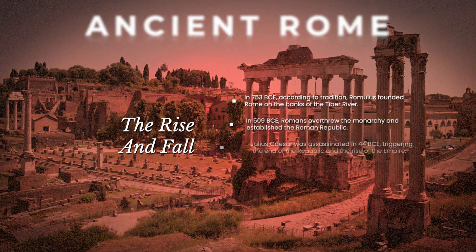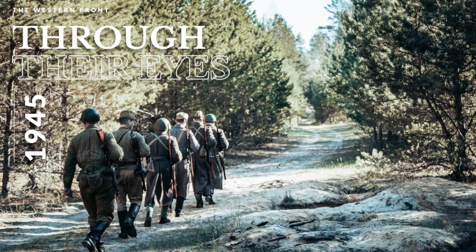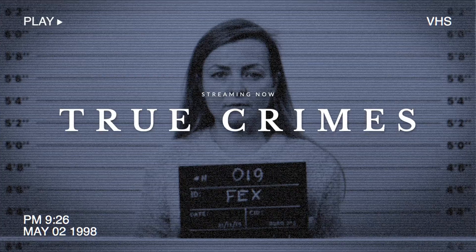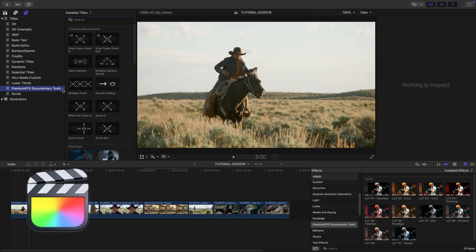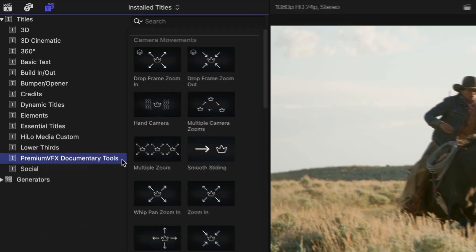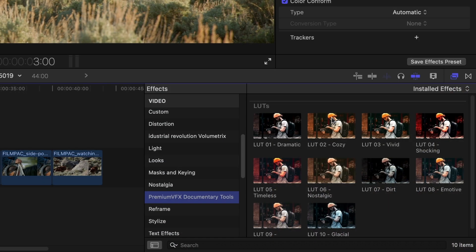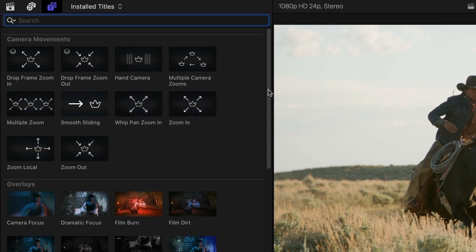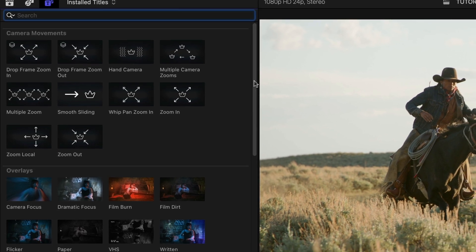Documentary Tools for Final Cut Pro is a powerful toolbox to elevate the level of your documentaries, or any other project with interviews, investigations, or historical footage. This product was created exclusively for Final Cut Pro. You can find it in the Titles browser under Premium VFX Documentary Tools, with some additional bonus LUT effects in the FX Browser. In the Title FX, you get all sorts of different templates to enhance your documentary footage.